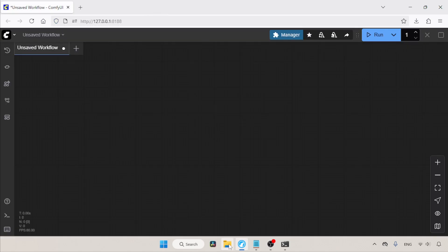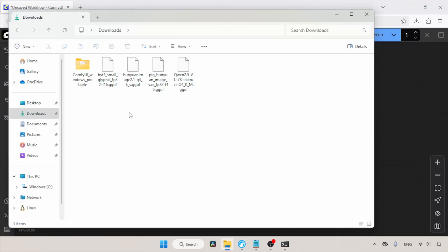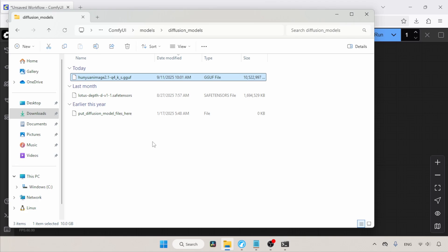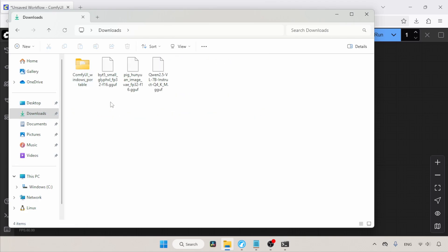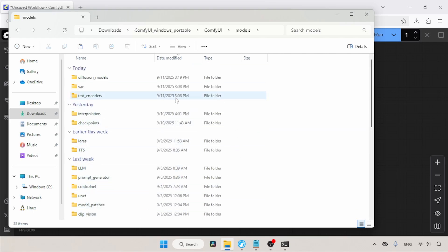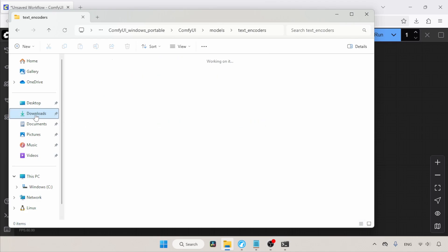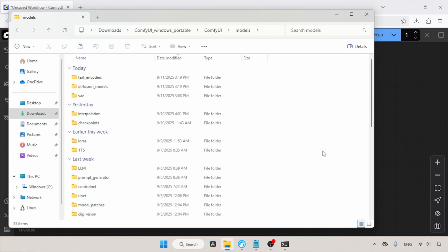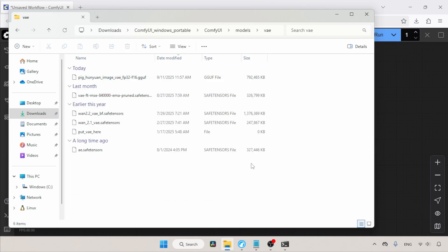After downloading all the files we need, let's see where to put them inside ComfyUI. Open the Downloads folder. First, select and cut the Hunyuan Image model, then open the Models folder of ComfyUI, find and open the folder called Diffusion Models, and paste the file. Then go back to the Downloads folder, select and cut both text encoders — byT5-Small Glyph XL and Qwen2.5-VL-7B — then open the Models folder of ComfyUI again, find and open the folder called Text Encoders, and paste the files there. Then go back to Downloads, select the VAE file, cut it, open the Models folder of ComfyUI again, find and open the VAE folder, and paste the file.